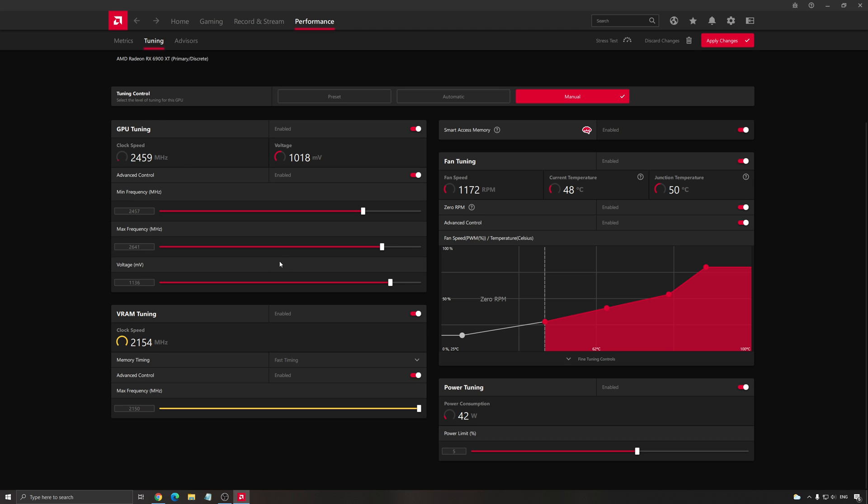I did a lot of tests, testing like the power limit, max frequency. And honestly, the best way to have more FPS and better benchmark score will be your voltage.